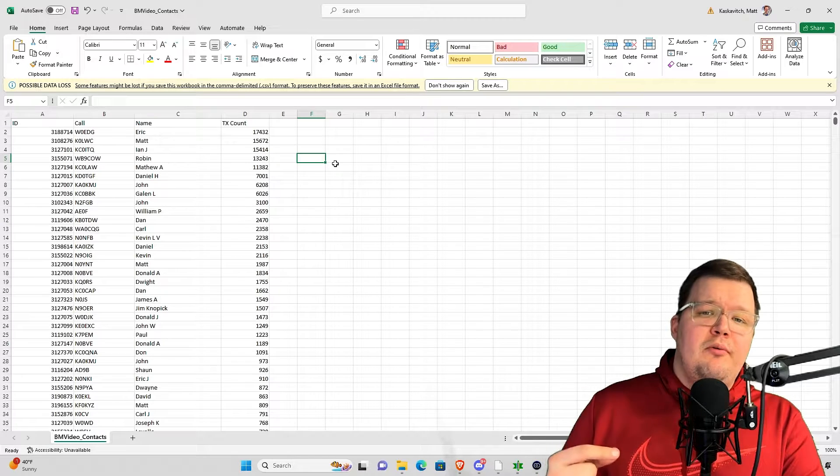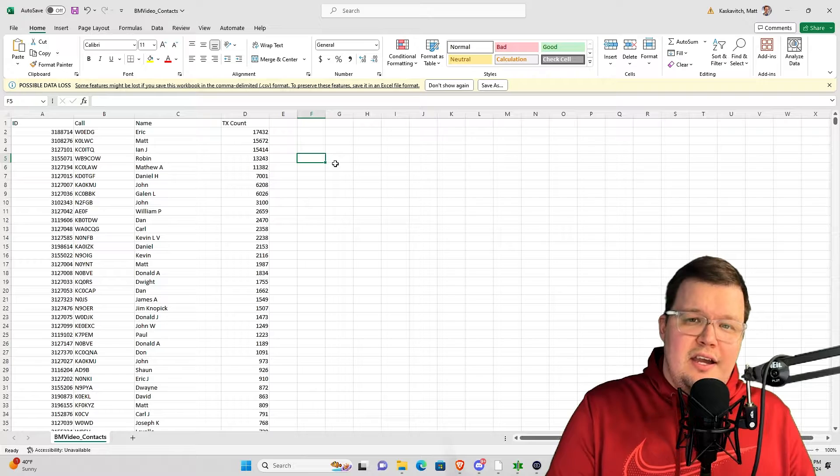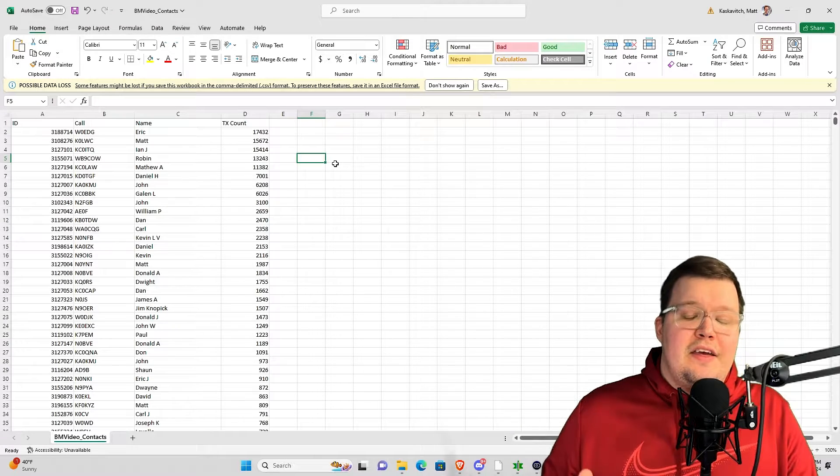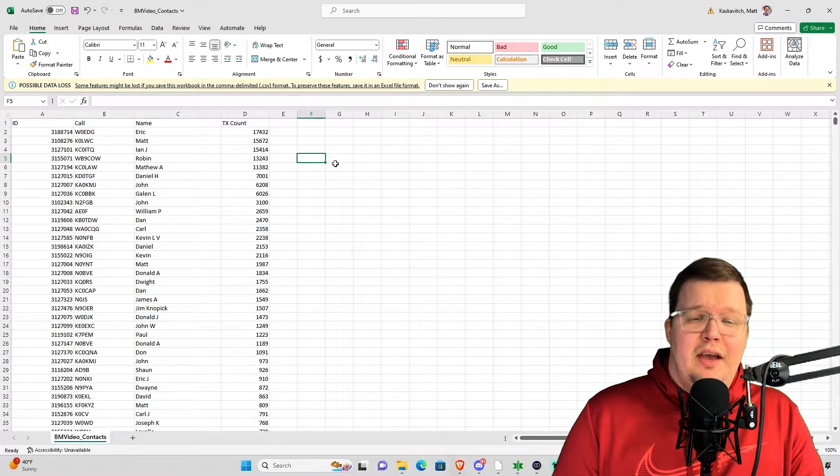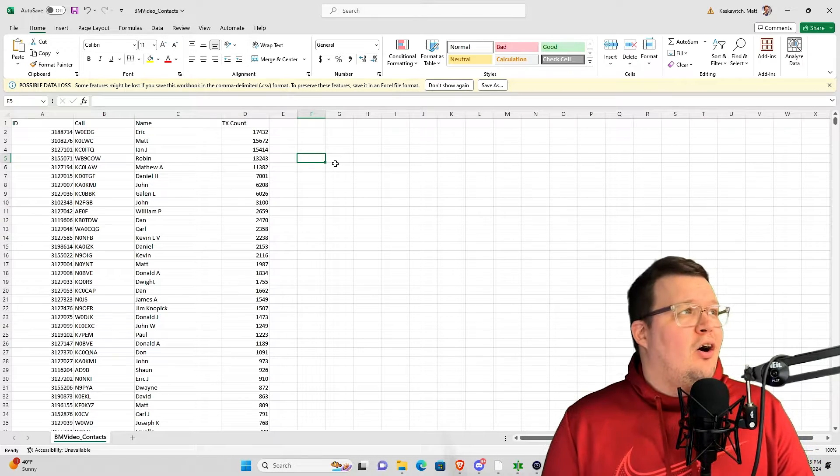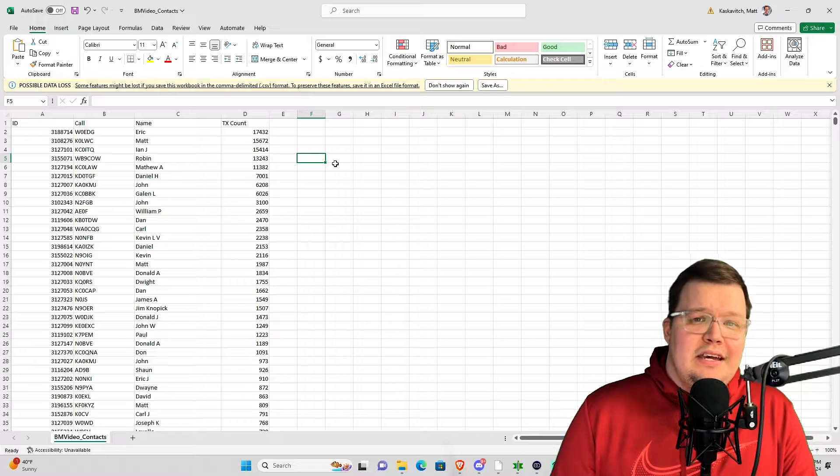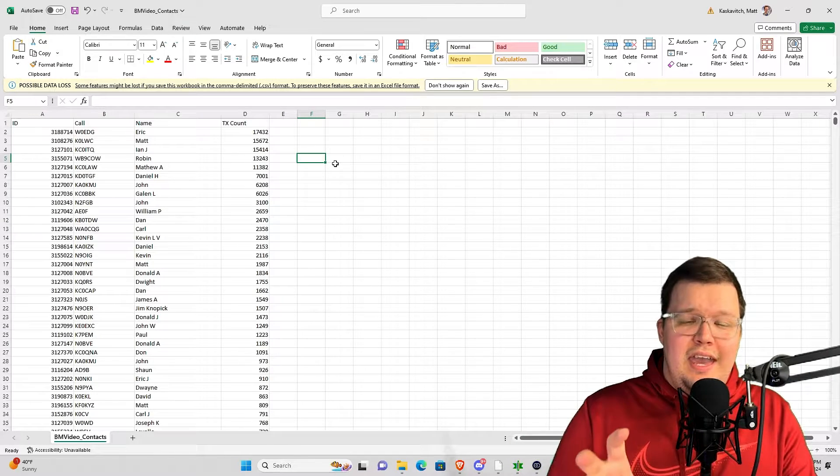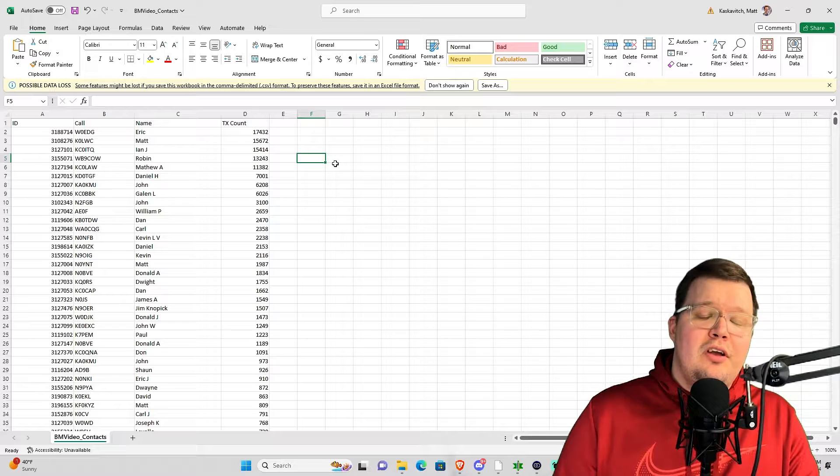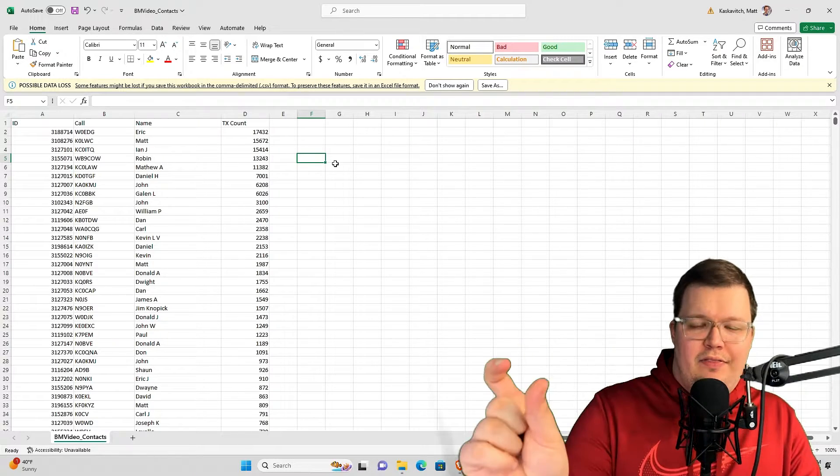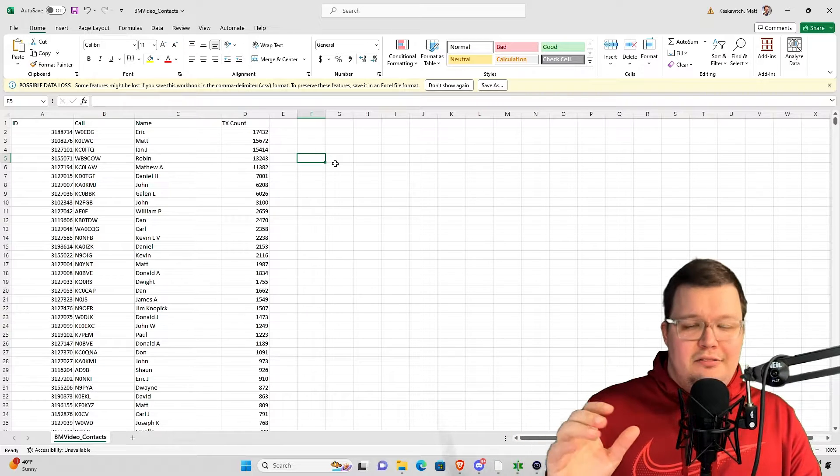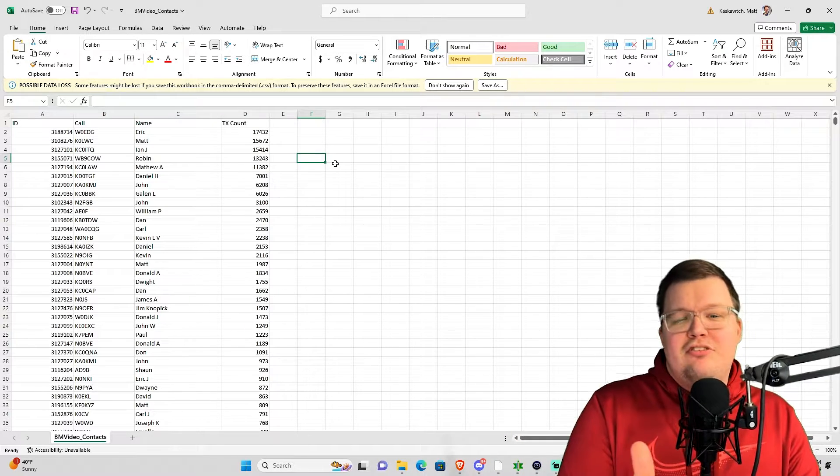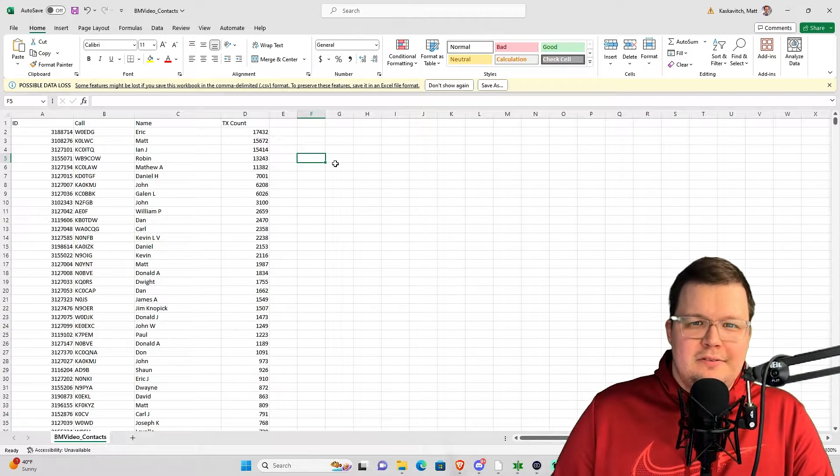So now what I'm going to do is show you how to actually combine these two columns so you get call sign plus name that you can then put into your radio. You don't have to do it that way. If you find the next part of this video really confusing, don't worry about it. All you need is basically the ID and the call sign, and you can put both of those columns into the template I've created for you, and it will work just fine.